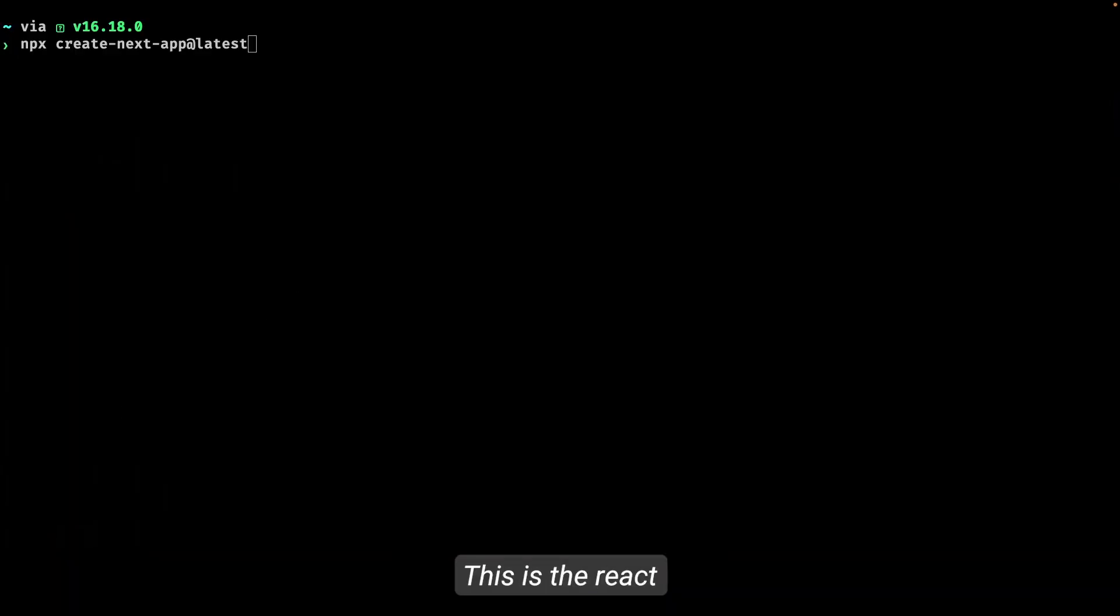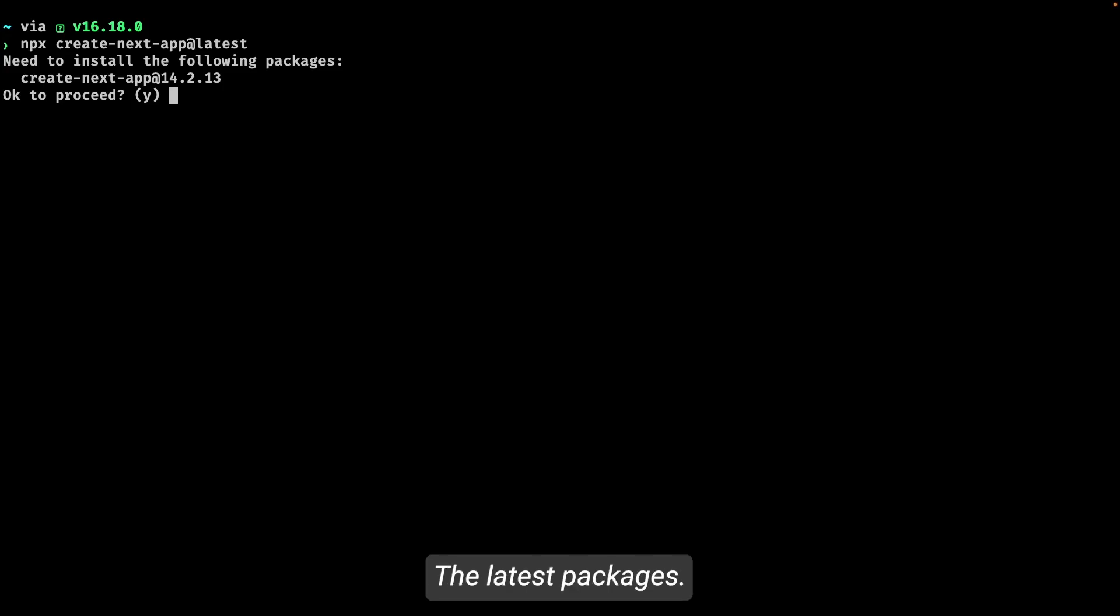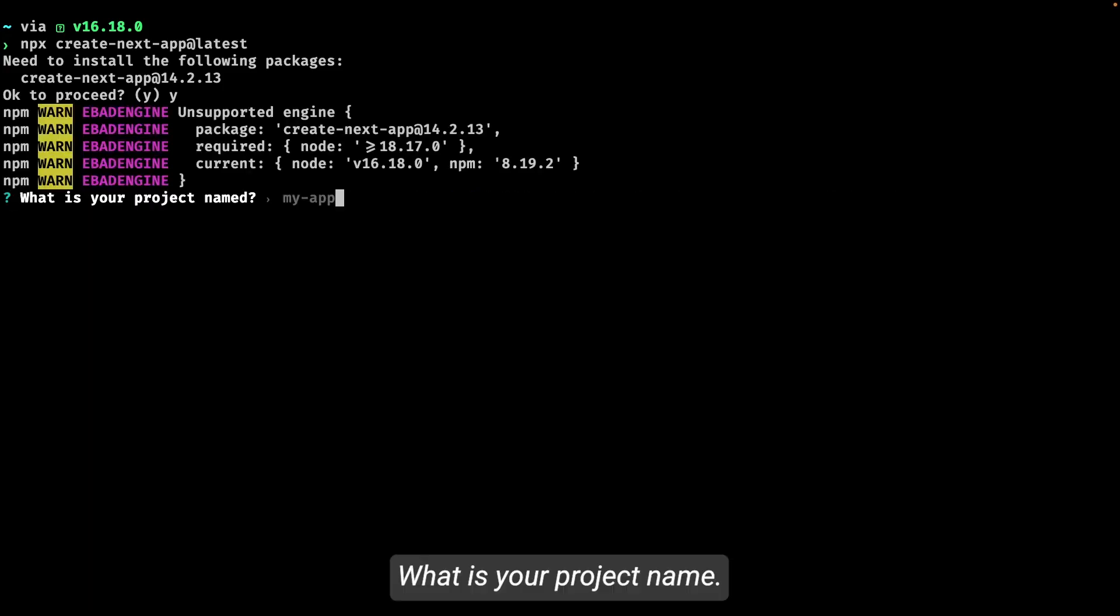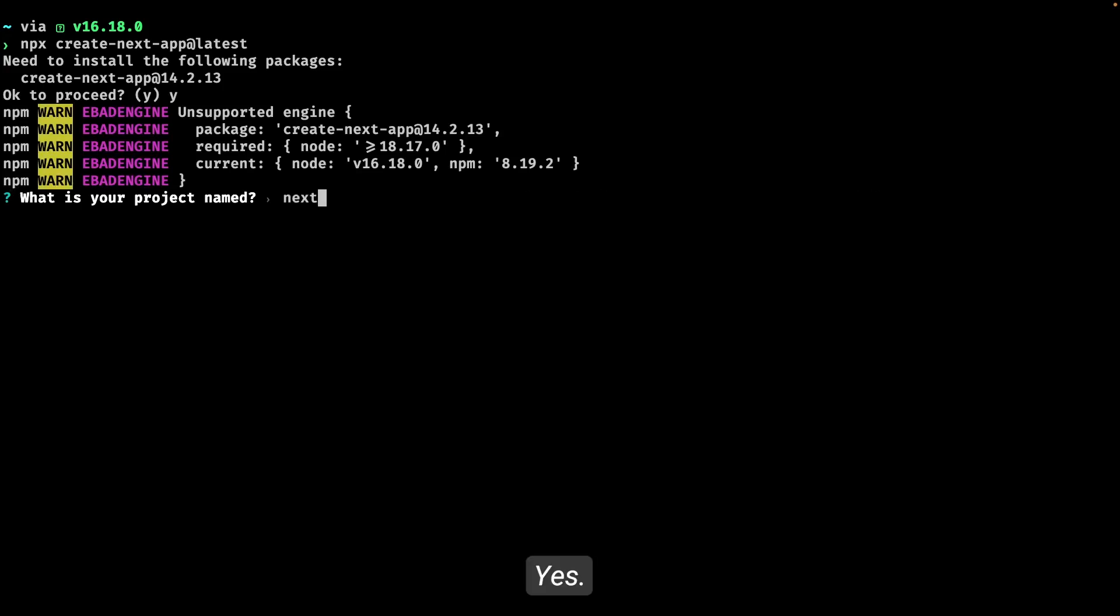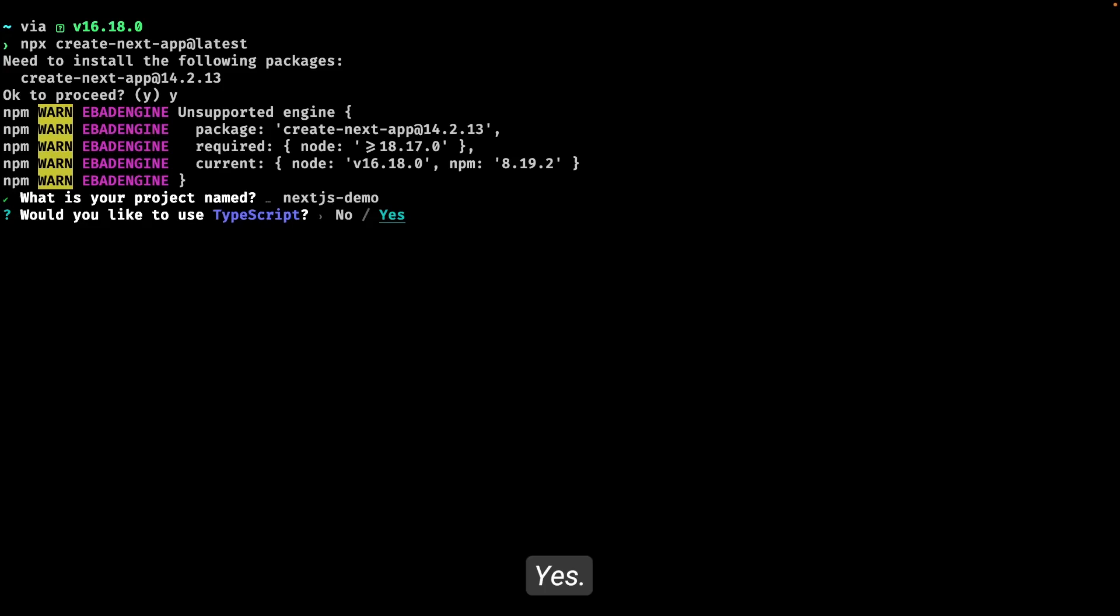So here we simply do this—this is the React Next.js CLI. It will ask me a couple of things. Create Next app. Do you want to install all the latest packages? I will say yes. What is your project name? Okay, I will say Next.js demo. Would you like to use TypeScript? Yes. No, because it supports both. And ESLint? Obviously yes.